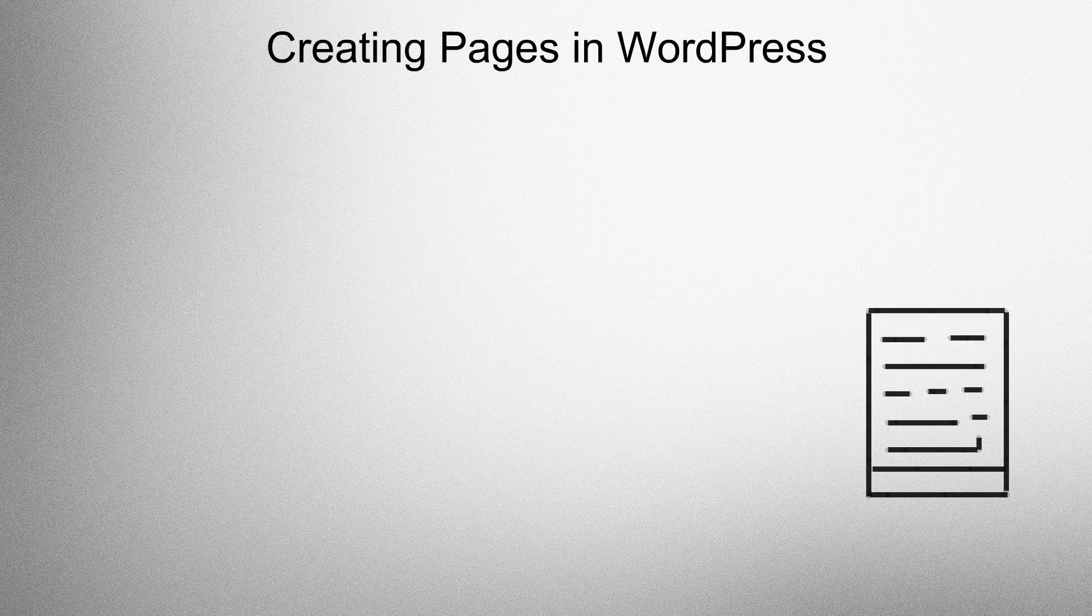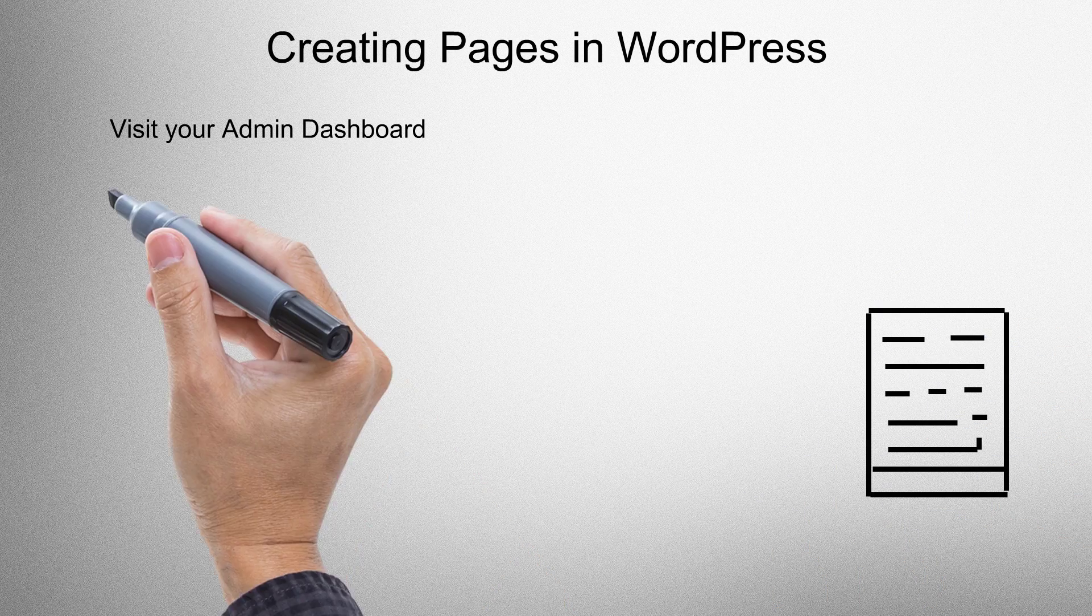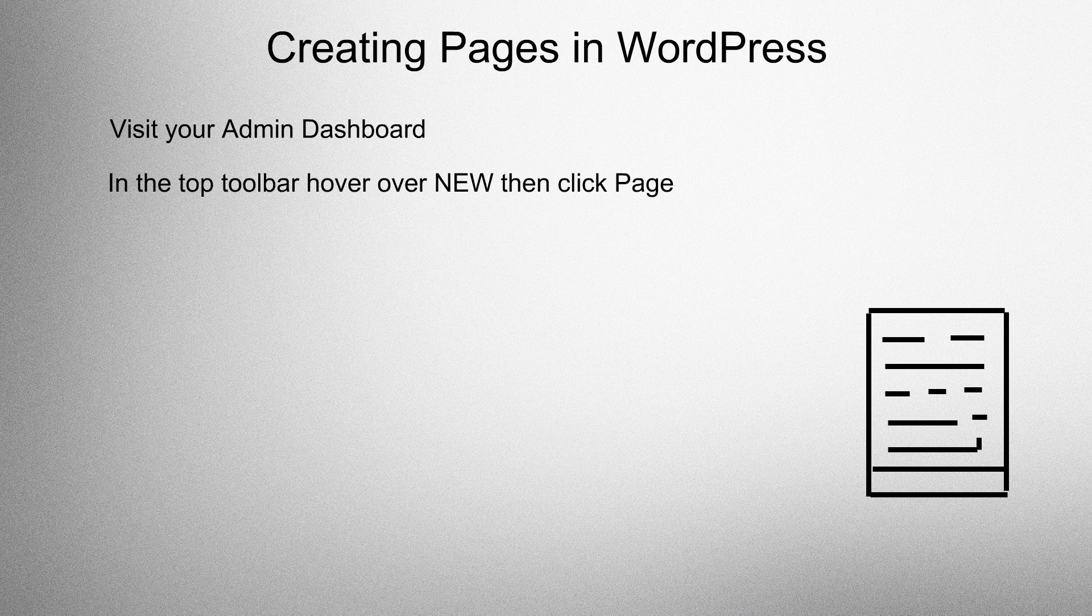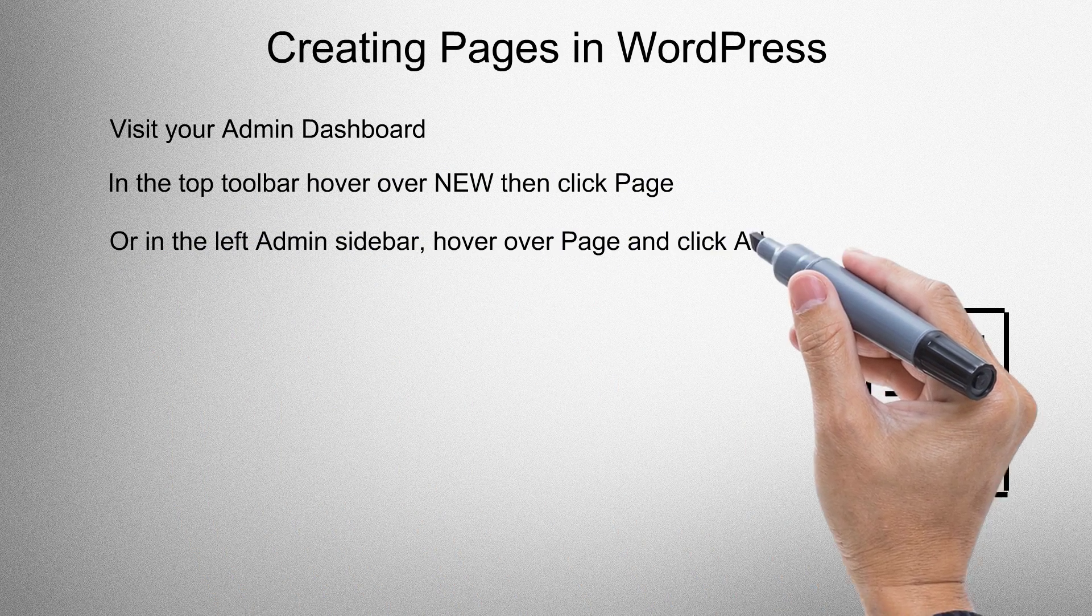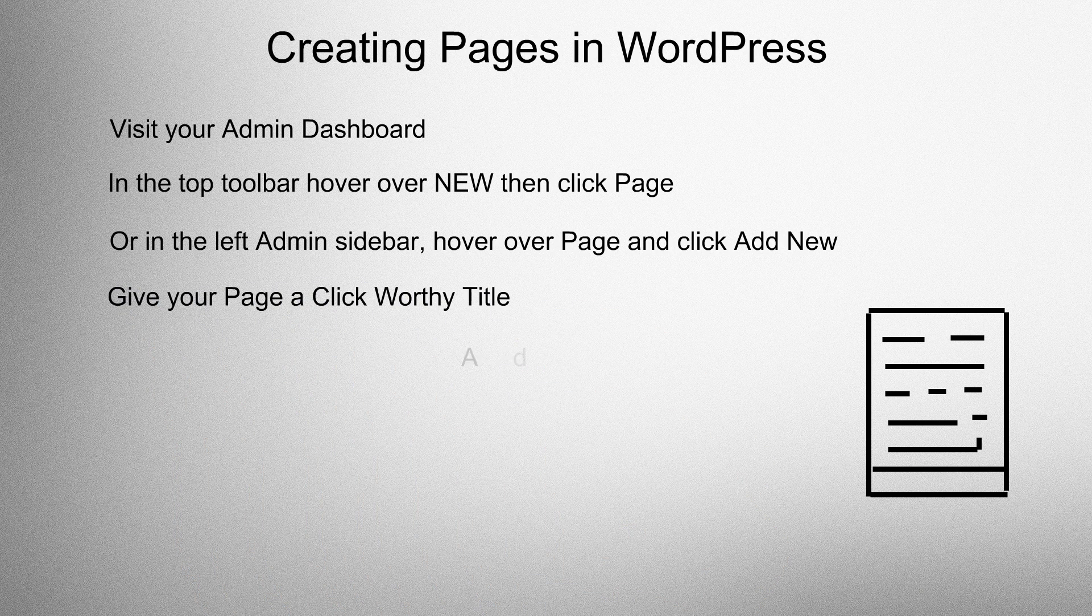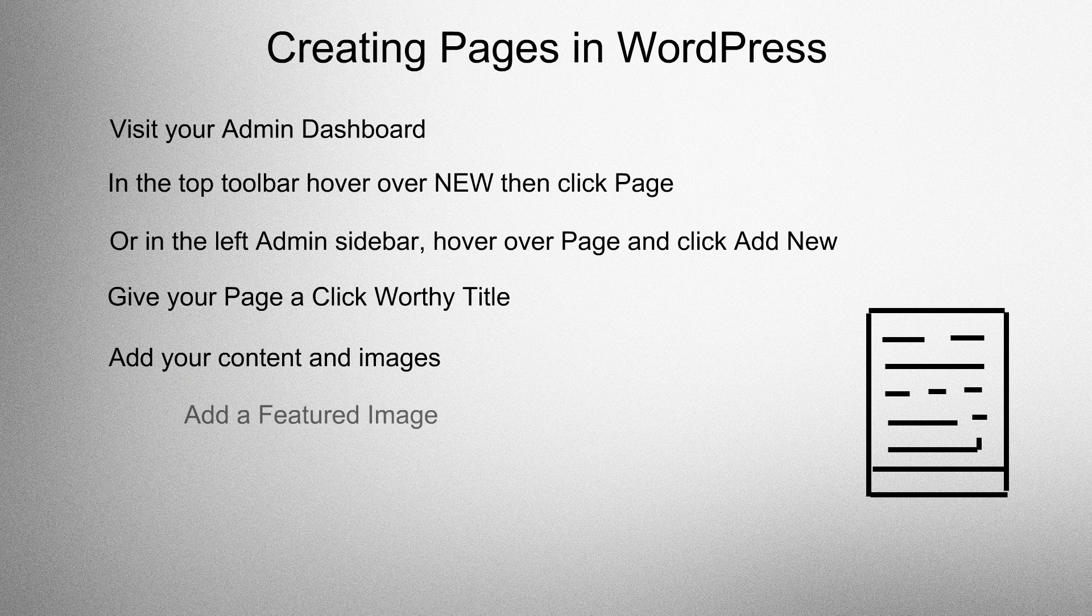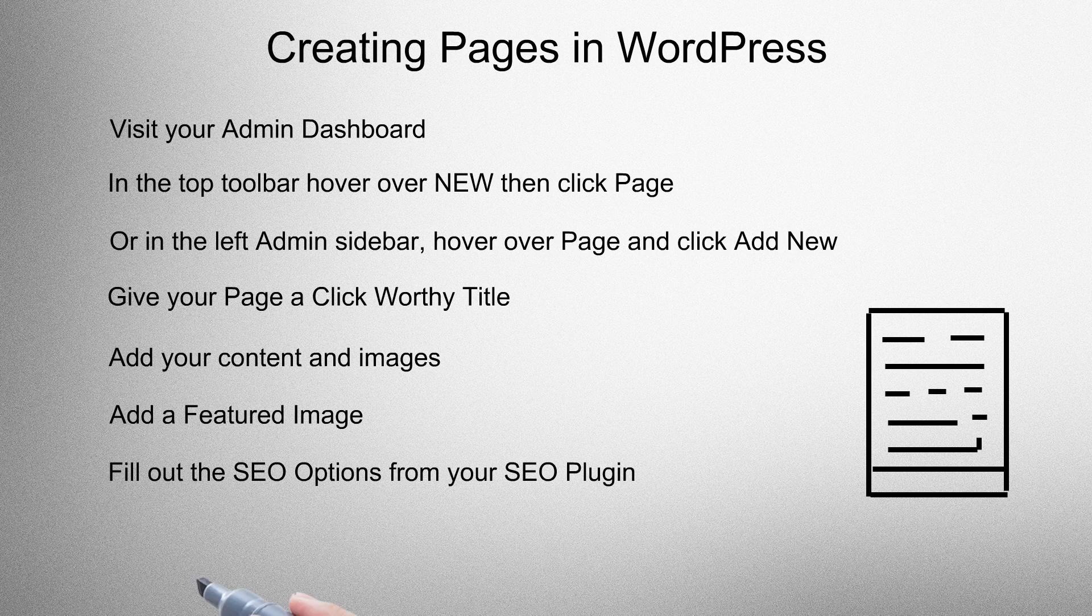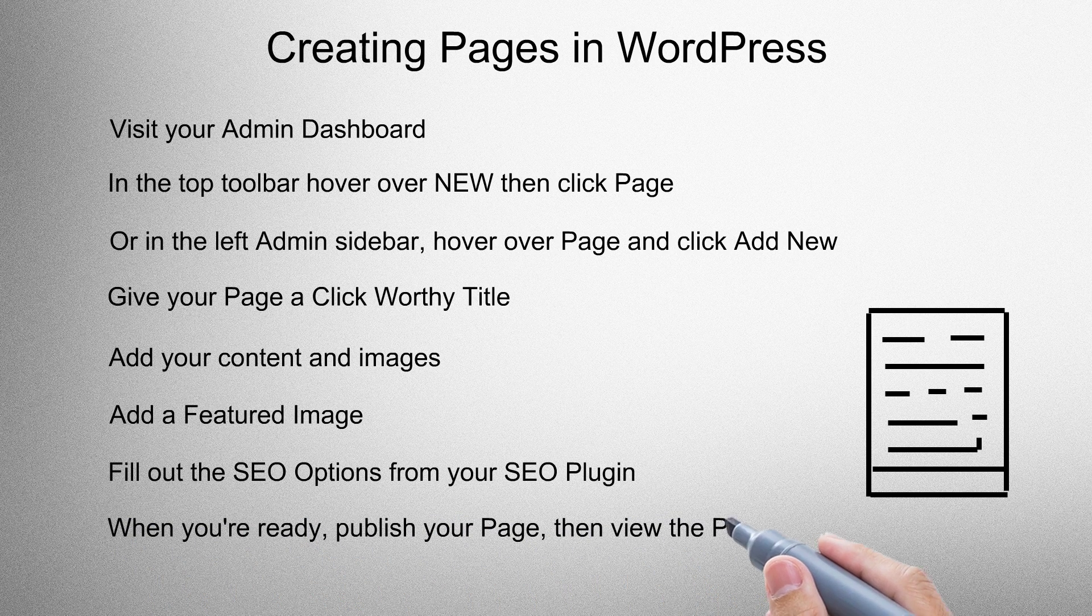Creating pages in WordPress. Visit your admin dashboard. In the top toolbar hover over new then click page, or in the left admin sidebar hover over page and click add new. Give your page a click worthy title, add your content and images, add a featured image, fill out the SEO options from your SEO plugin. When you're ready, publish your page and view the page.